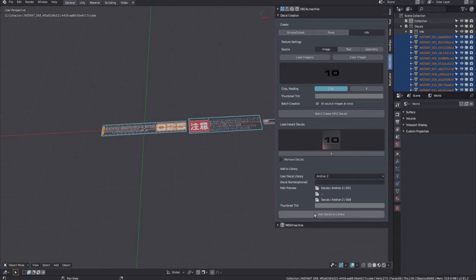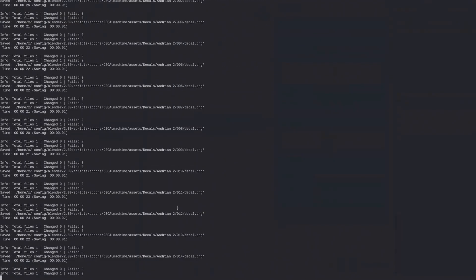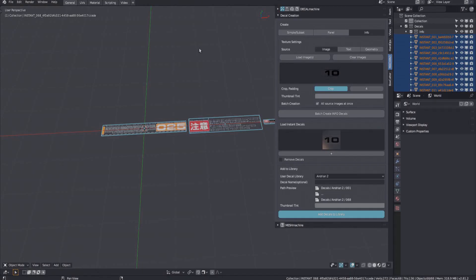This will again take a few seconds while all the thumbnails are created. And again, you can watch the terminal for progress.